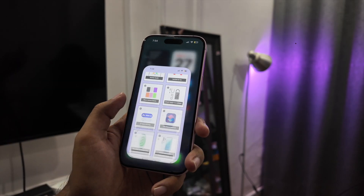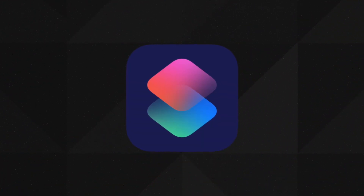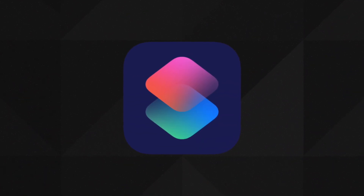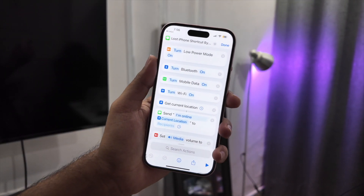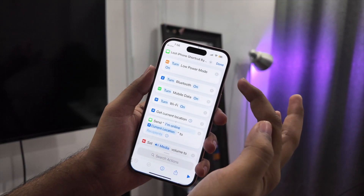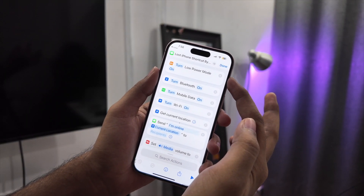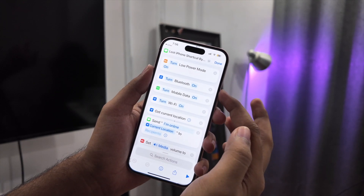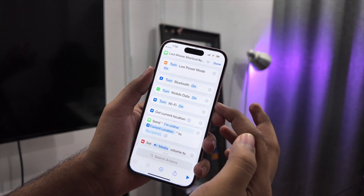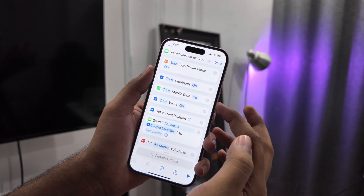The magic is in an app called Shortcuts. It's free from Apple and probably already installed on your phone. We will create an automation that tells the phone: when I receive this secret message, do these actions. Very easy, just follow along.